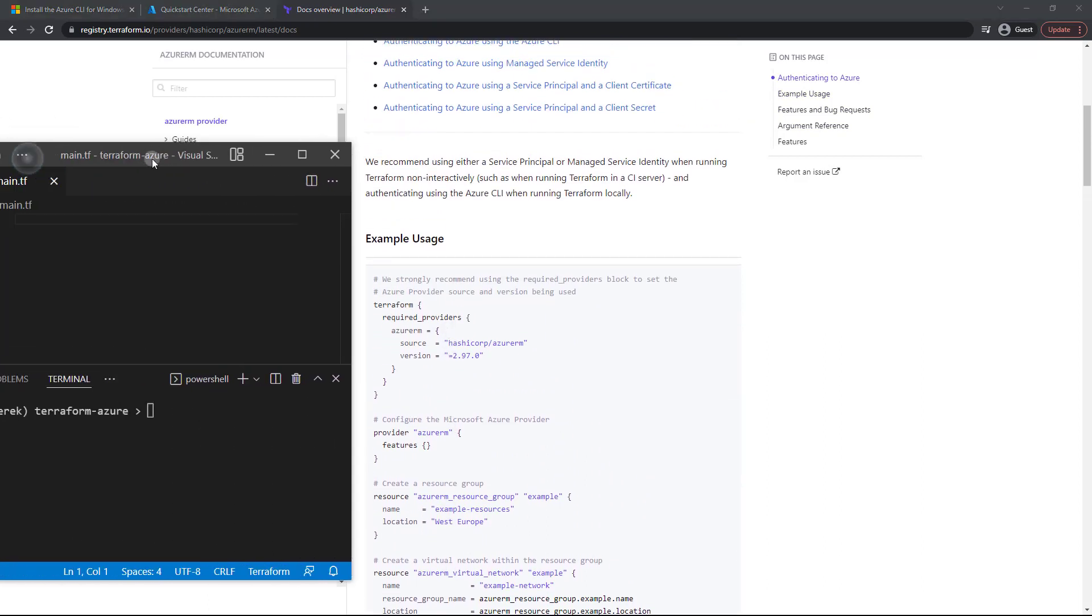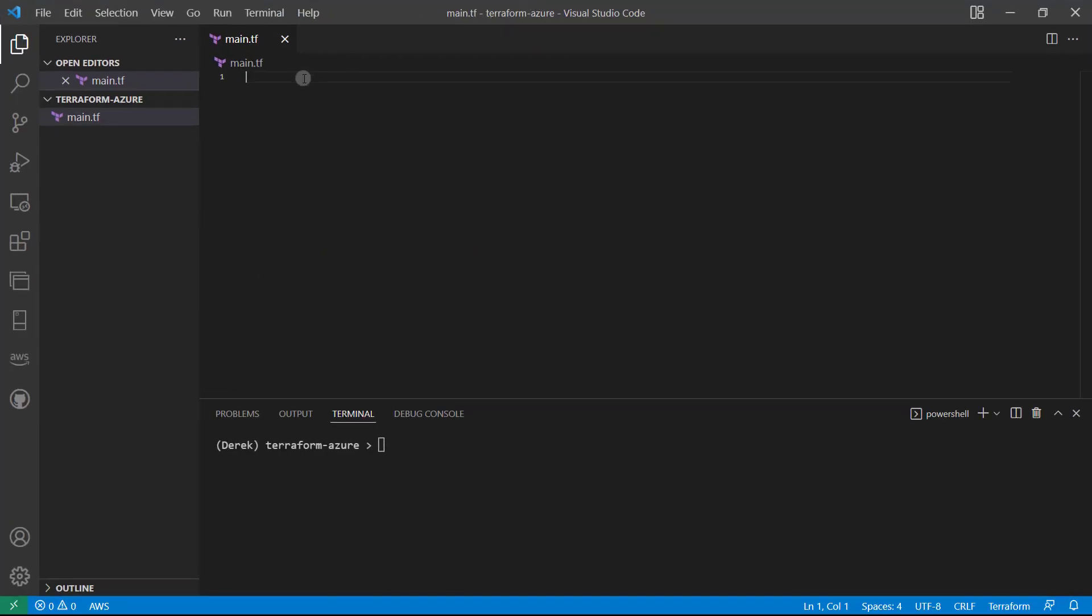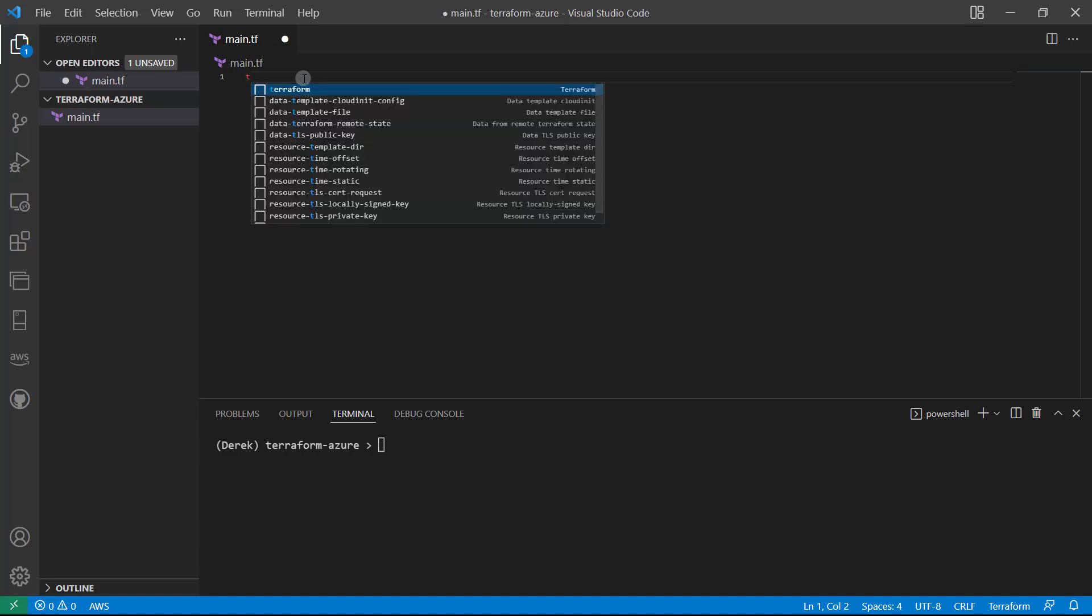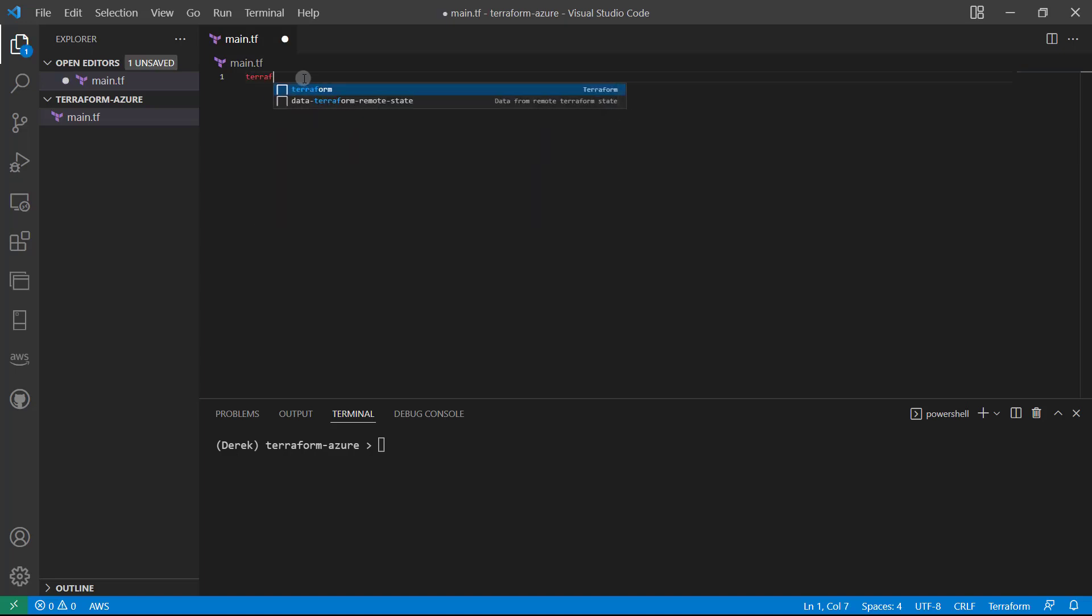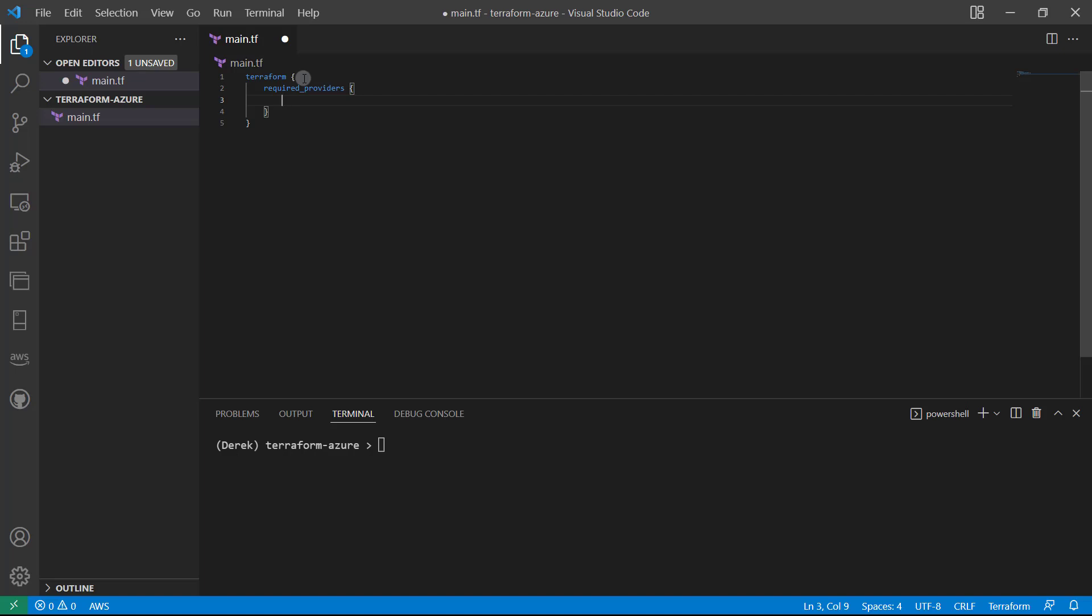Now, you can just copy and paste that in. I'm just going to type it out just to get a little practice going. So we're going to start with a terraform block. Open and close some braces. Required providers. Open and close some braces again.